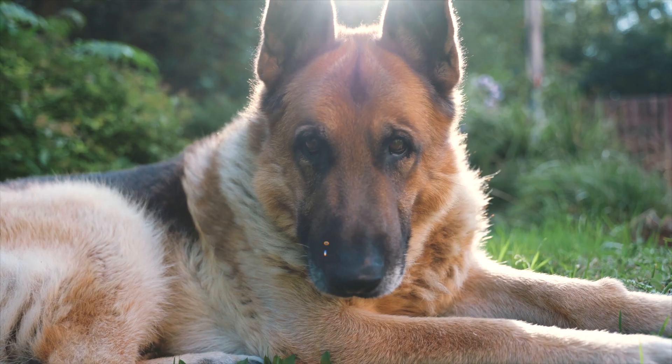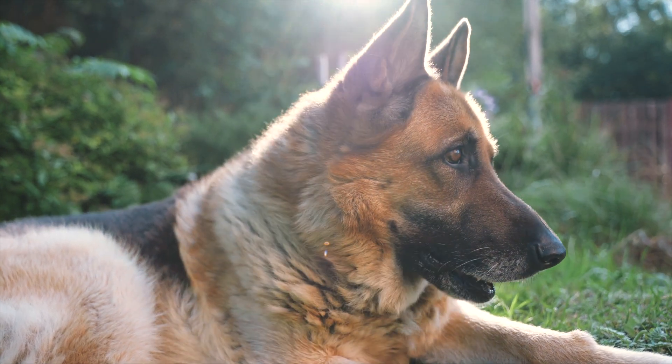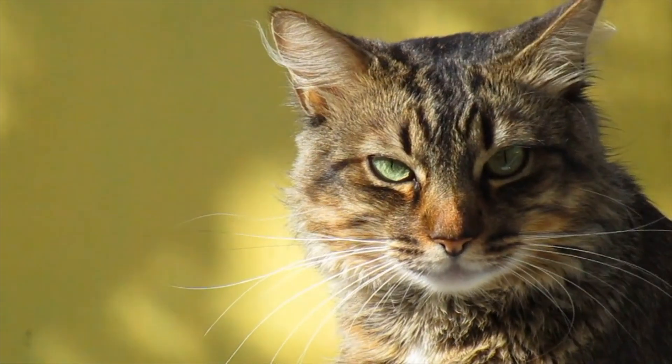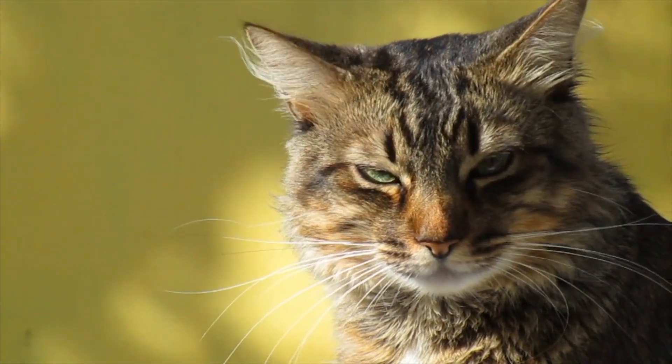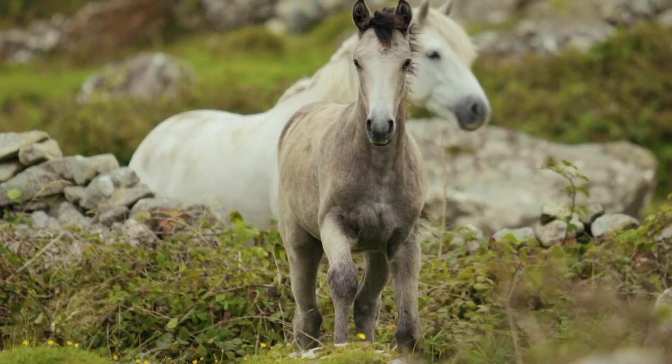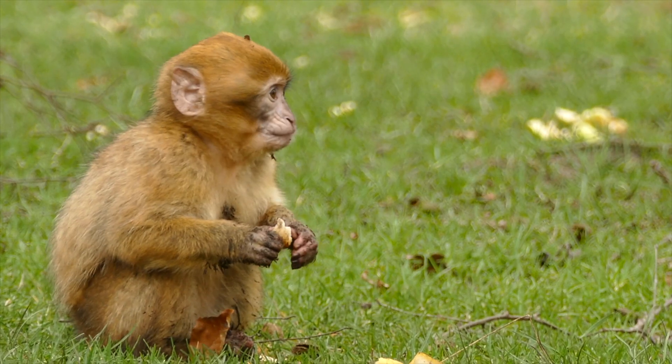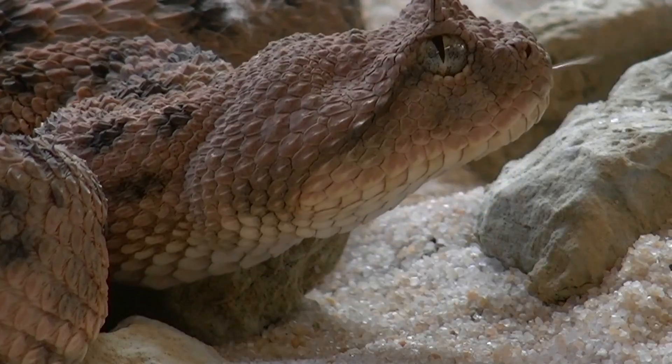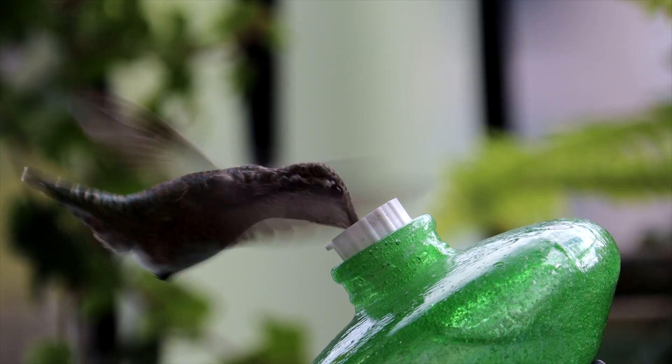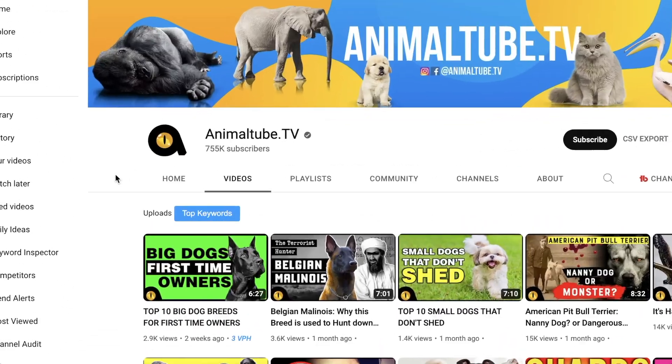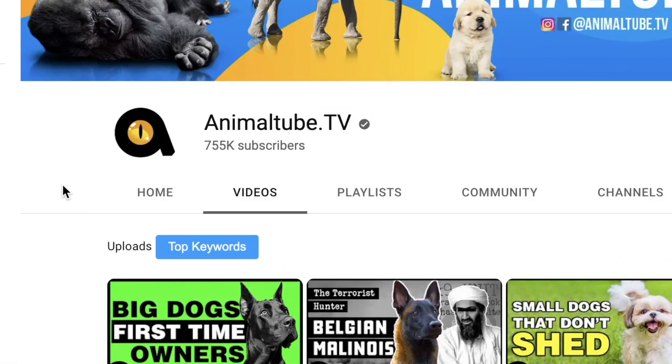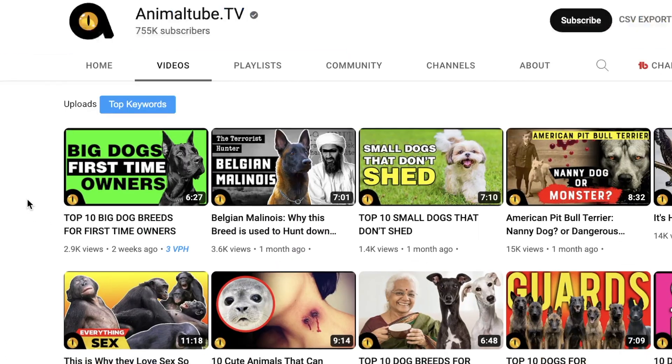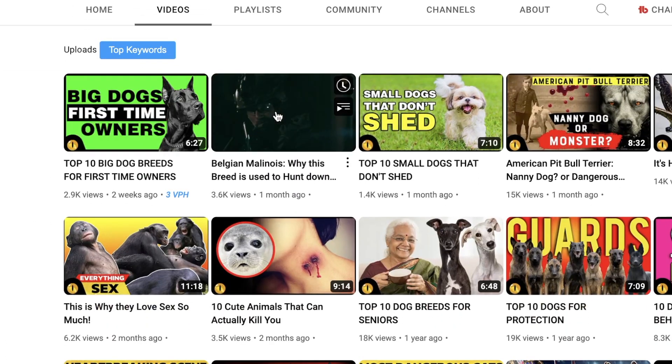At number 5, we have the animals niche. You could start a cash cow channel on one specific animal that people are interested in, like a common pet such as a dog or cat. You could also create a more general animals niche that's list-based, like the top 10 most dangerous animals in Australia or the top 10 smallest animals in the world. This channel called AnimalTube is a great example. Check out their content for some video ideas to recreate.